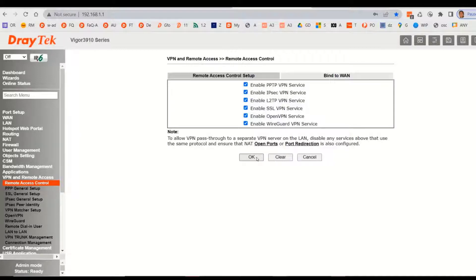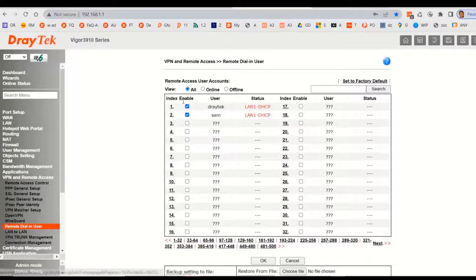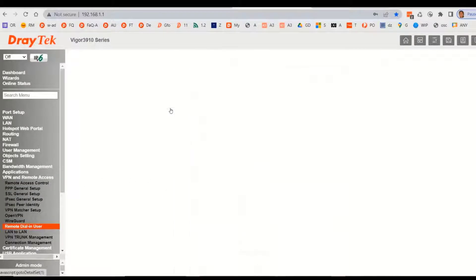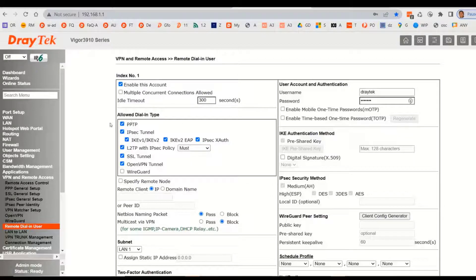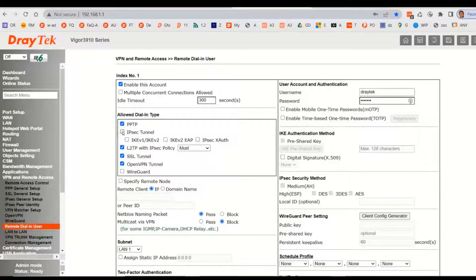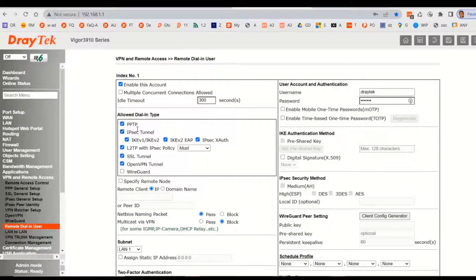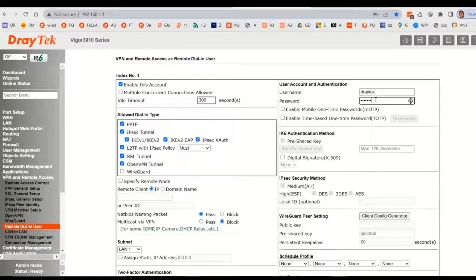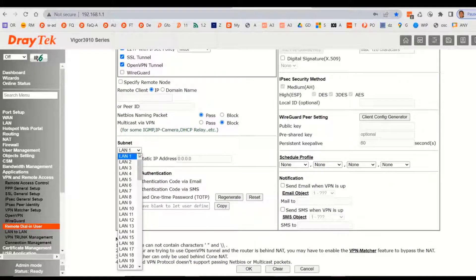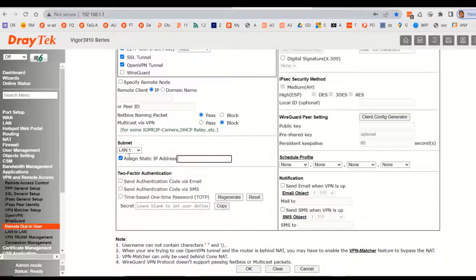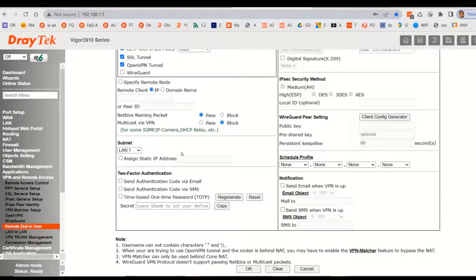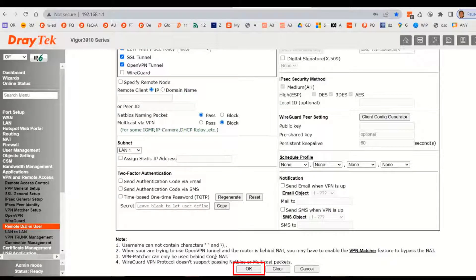After that we go to the remote dial-in user tab and tick enable this account. Then select the dial-in type. Again please untick all unused encryption types. Then fill in a username and password if necessary and then select a LAN subnet for the user dialing in, or assign it an IP address. Click OK to save the profile on the VPN server.